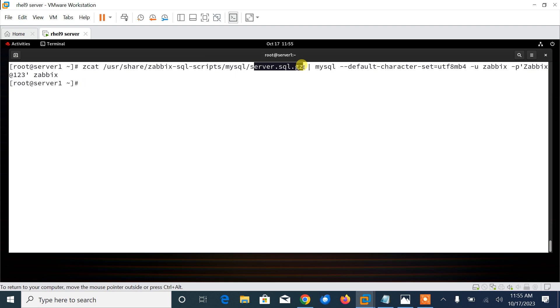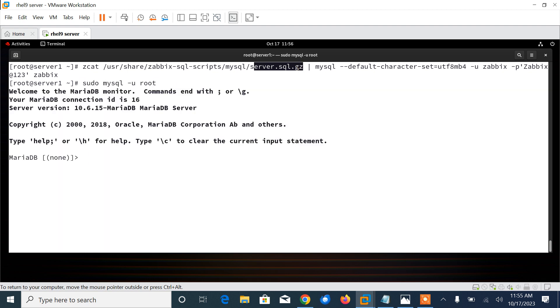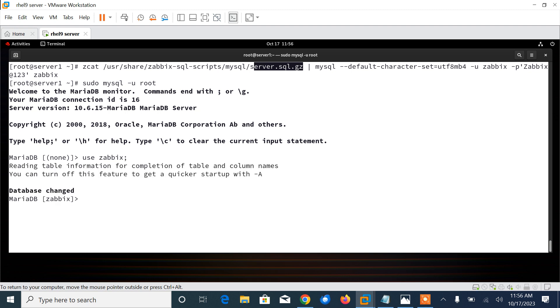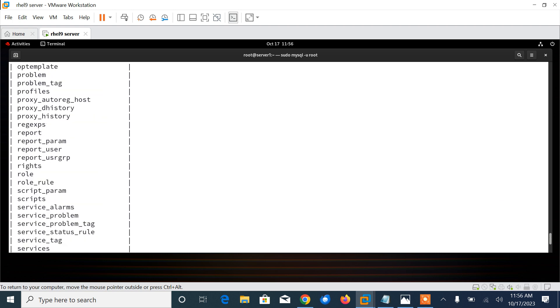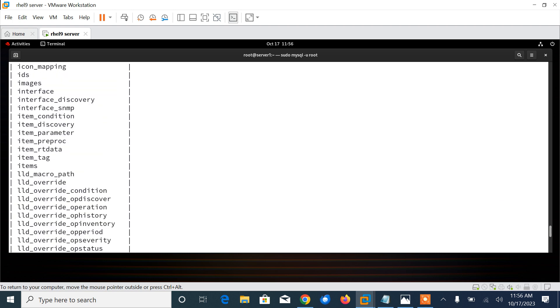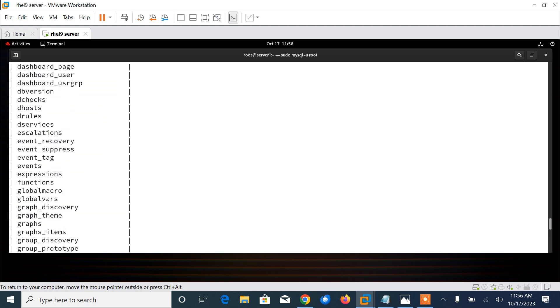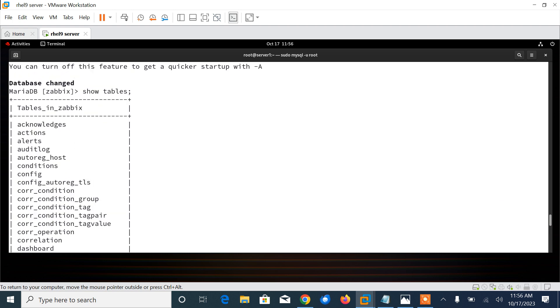Okay, now let me log in back with root and go with USE zabbix. I'm here, database has changed successfully. Now type the SHOW TABLES command. SHOW TABLES. Press enter. Here you can see that entire tables are there: maintenance, log, history, everything is there.